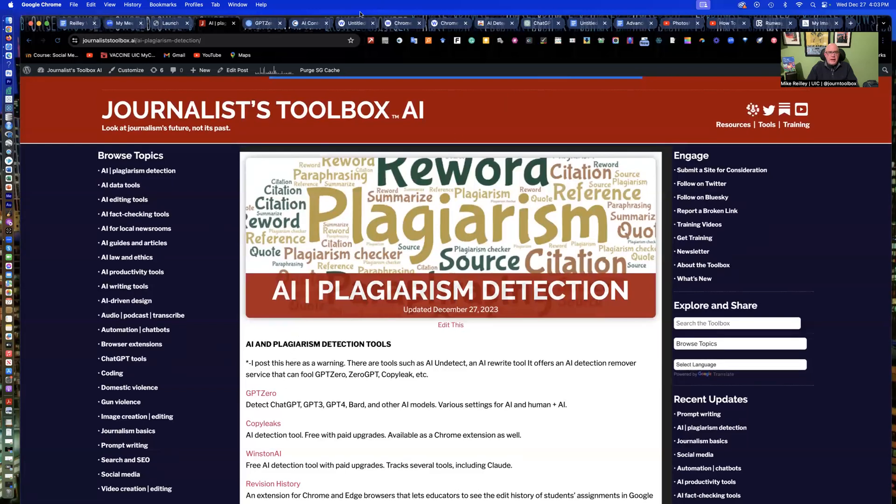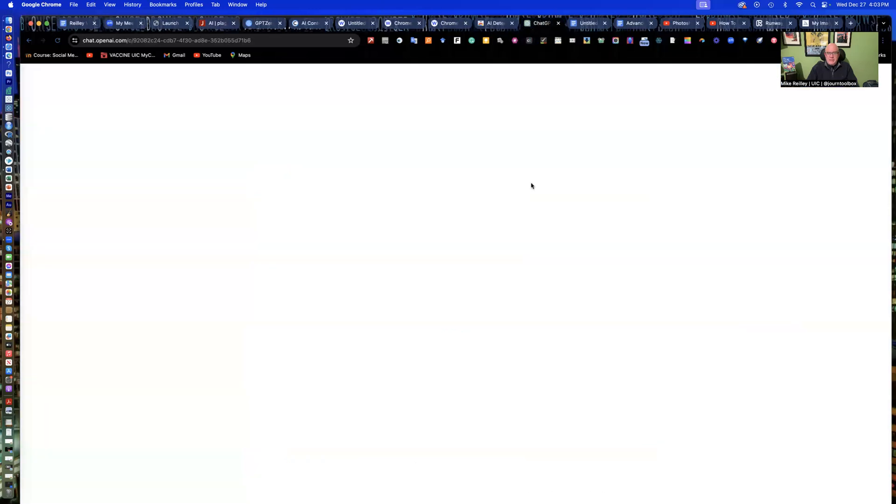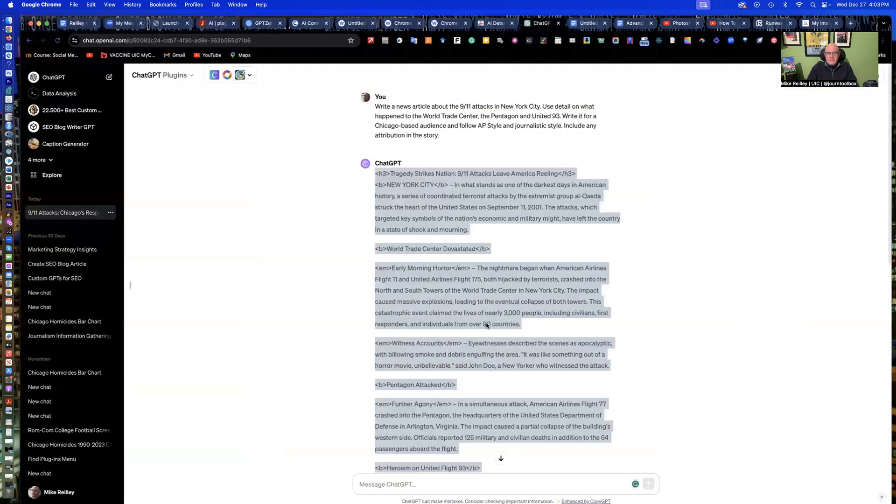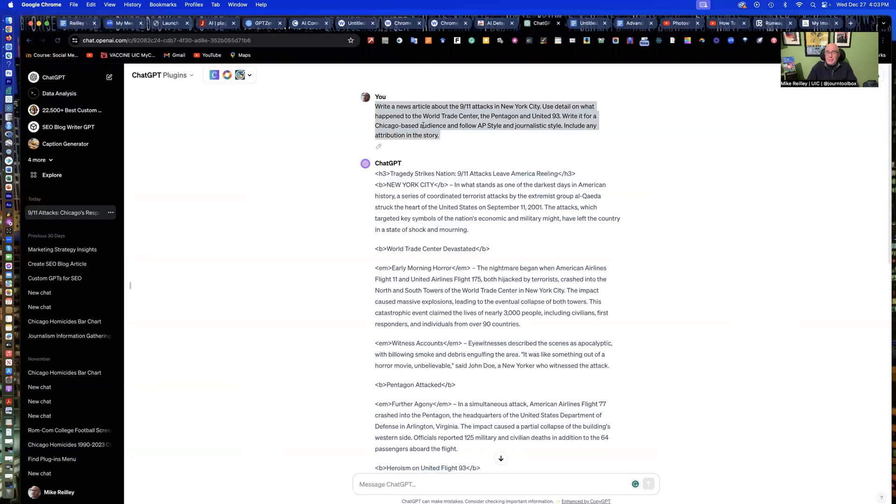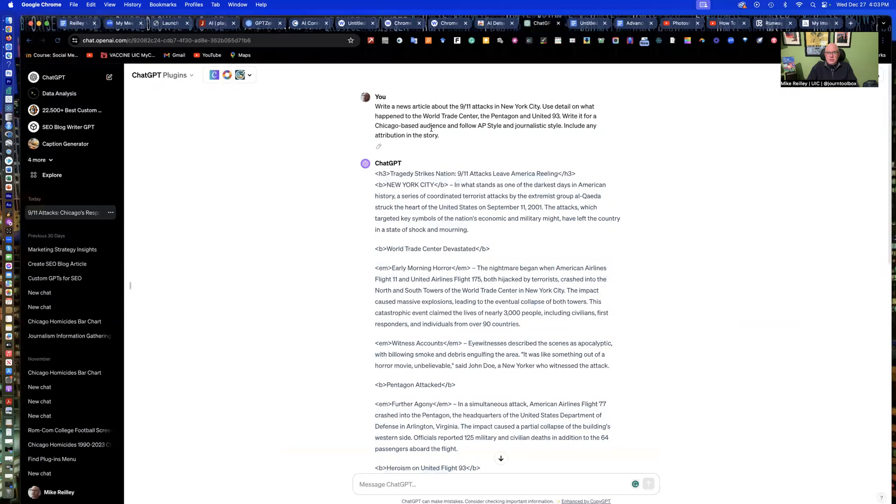So if a student maybe you have has written a term paper or has written a news article that doesn't look like it was maybe their work, you can run it through the software to see what percentage of it, sometimes 100%, has been written by AI. So I'll go through these one by one, starting with GPT-0 at the top, and you can just click on these as you go as well.